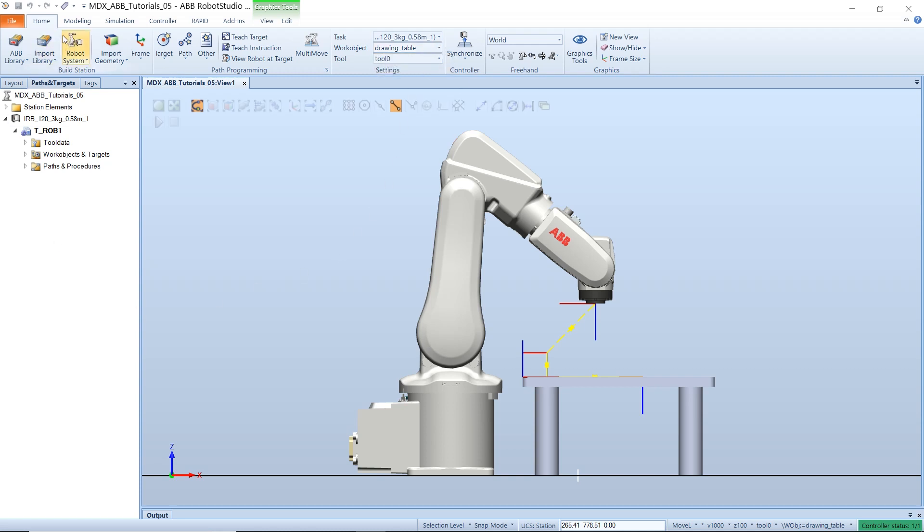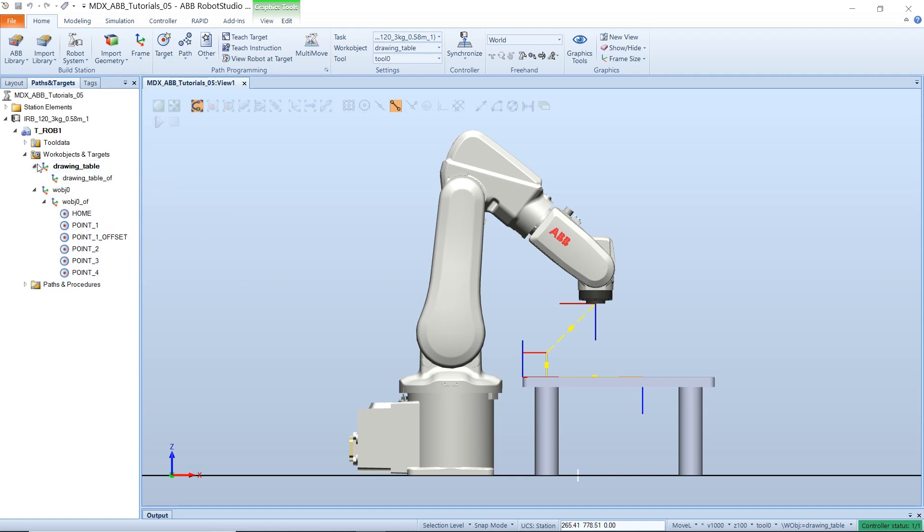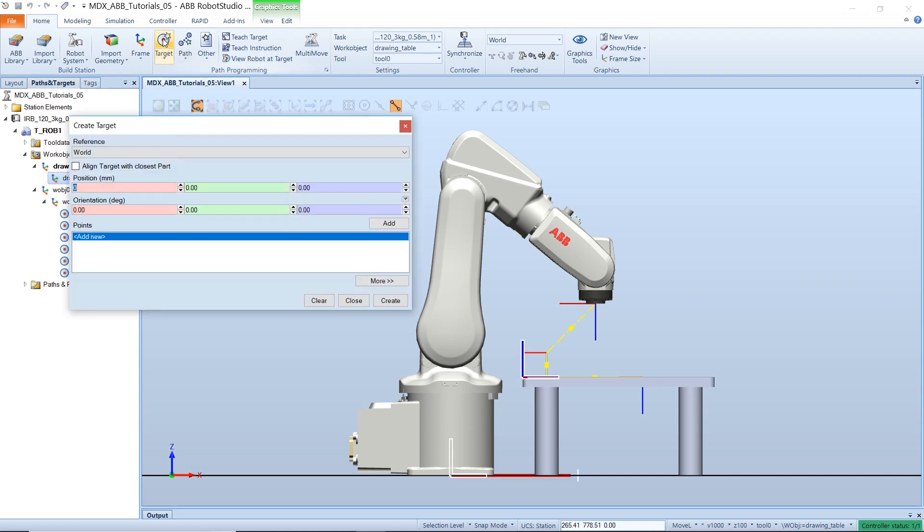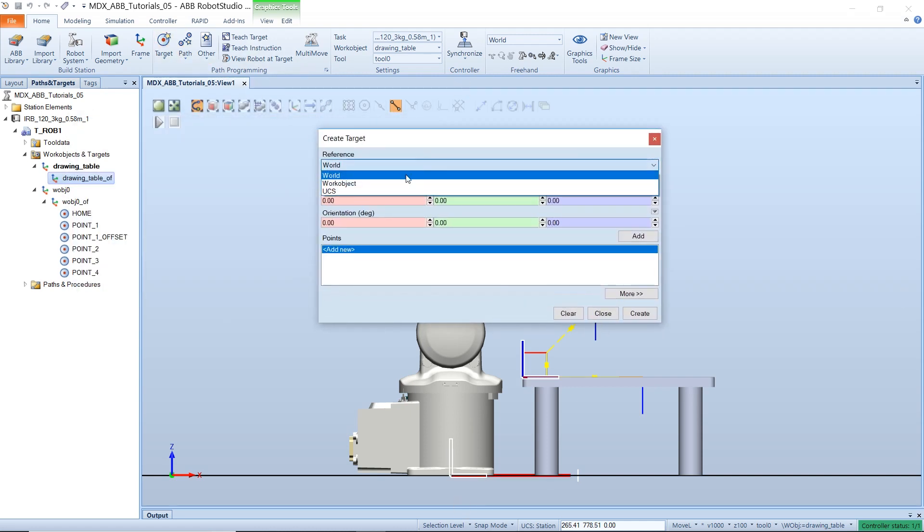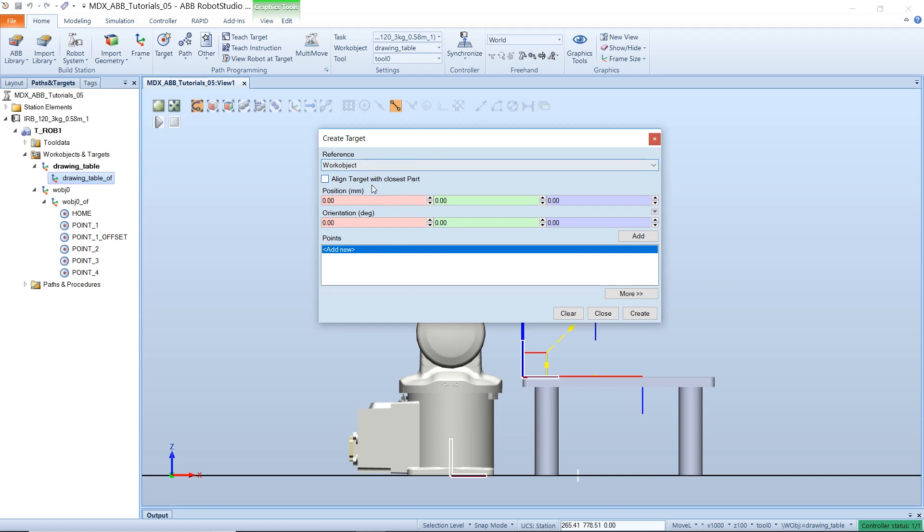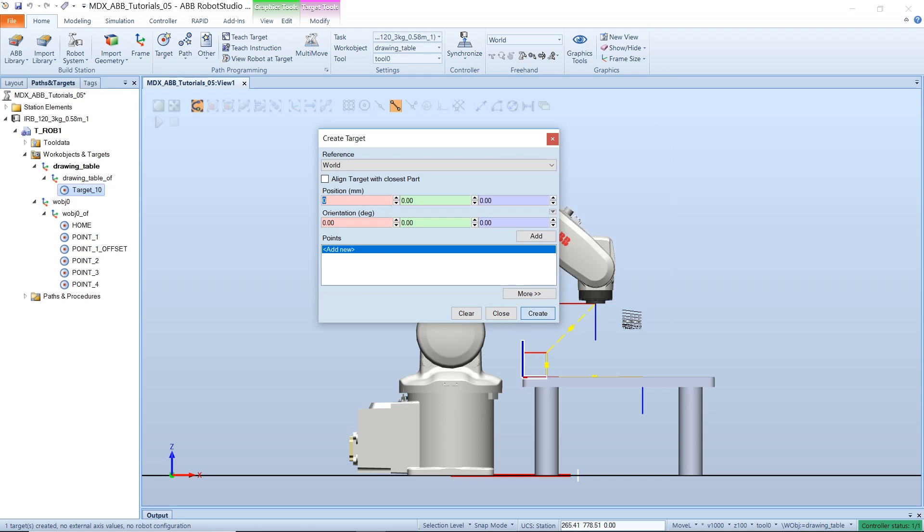So if we create a new target, it would store it in the parts tab under the work object and target in our new object. The targets we created in the previous video were stored under our work object in there. But if we create a new target relative to our work object, we can add this at 0000 on our work object, add that and then create.